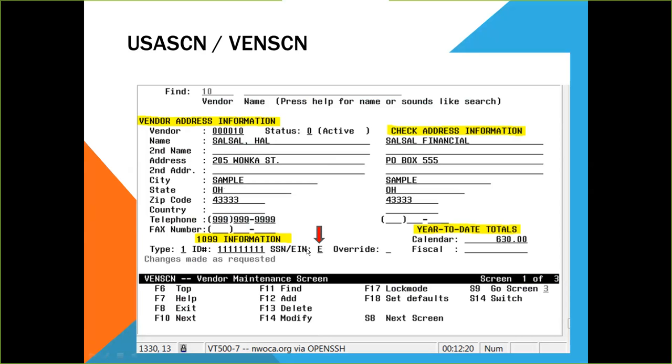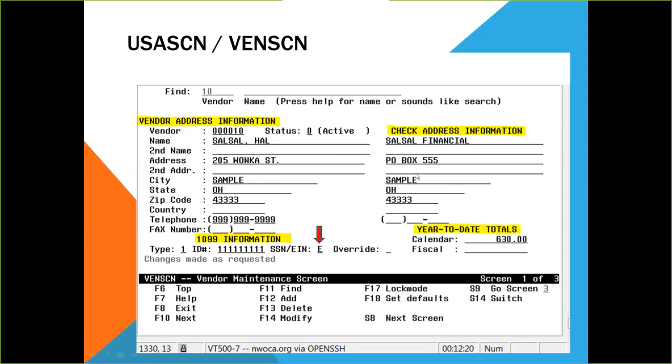The type indicates what type of ID number this is, SSN or EIN. The code here is S or E. VendScreen is the only screen to enter this type of ID code. Over here is the check address information. This is where you will enter a payment address if the payment is sent to a different vendor name or location than the purchasing information, as in my example here.